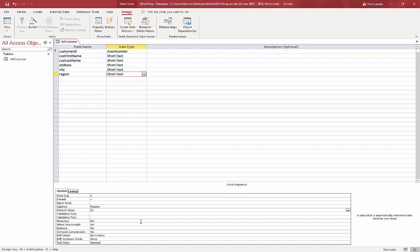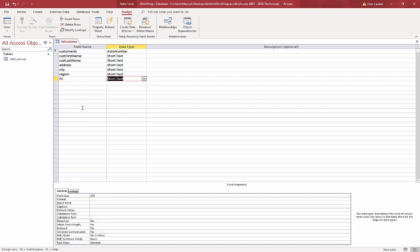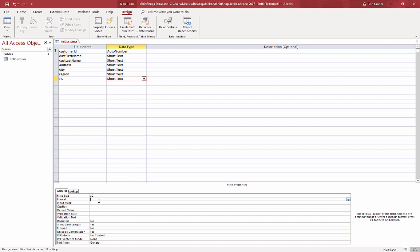And postal code. We generally have codes around eight, maybe ten - some of the US codes are longer. Again, I want to force capitals, and caption I'll say Postal Code.